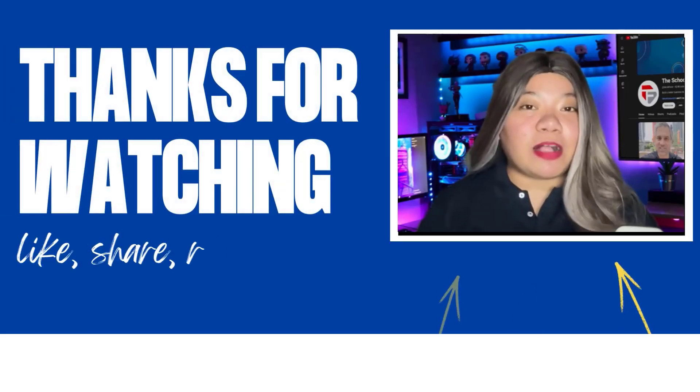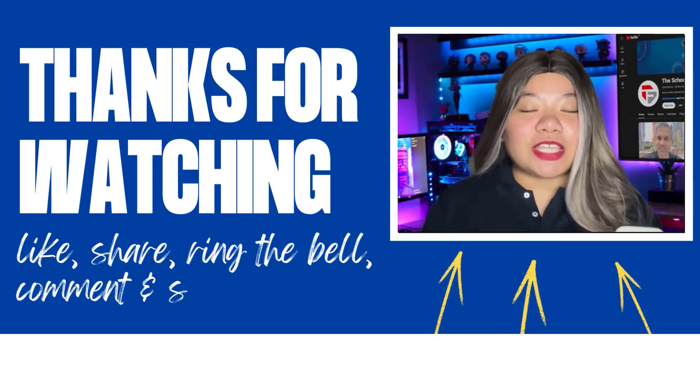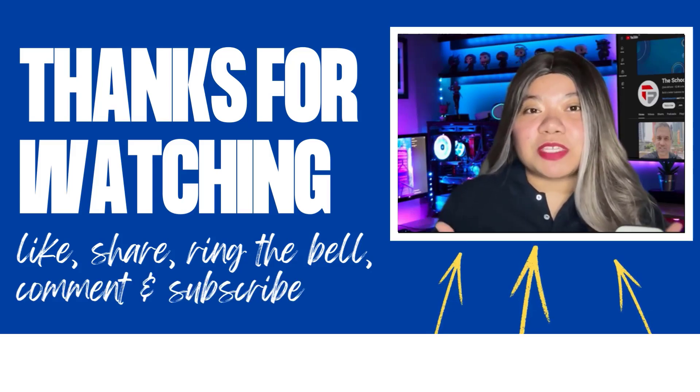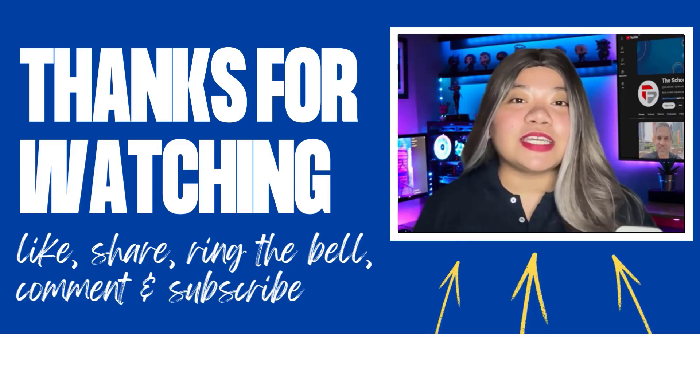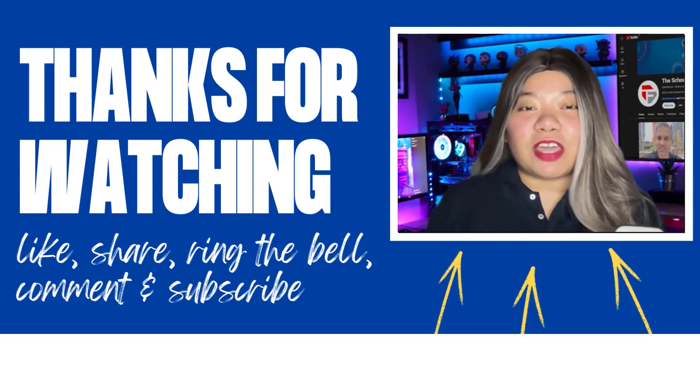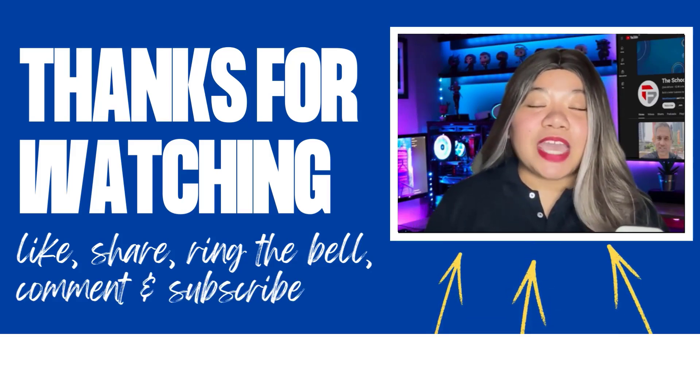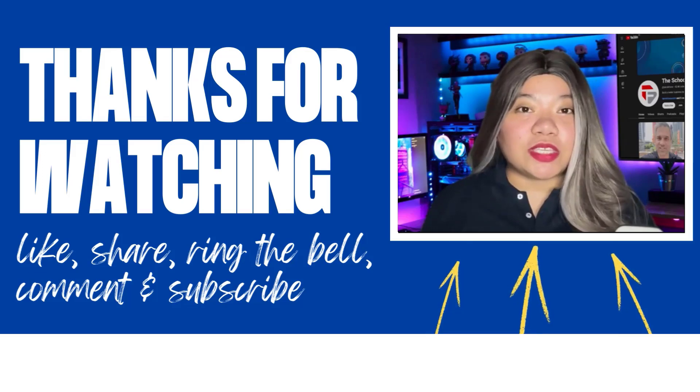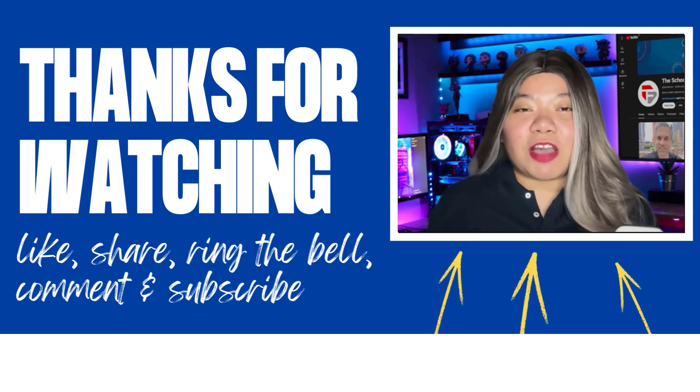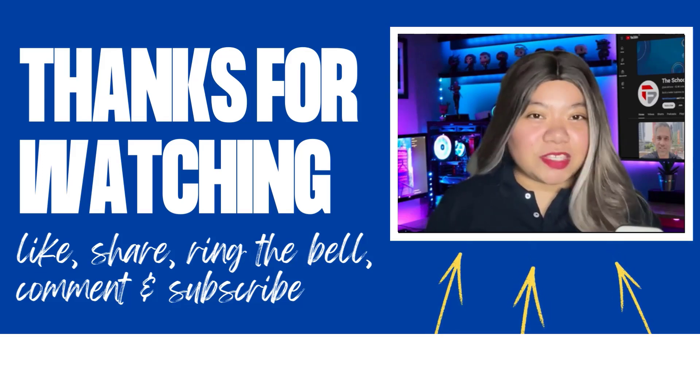If you found this video helpful, don't forget to give it a thumbs up, subscribe for more content, and ring that notification bell. If you have any questions, please leave a comment below. Thanks for watching.